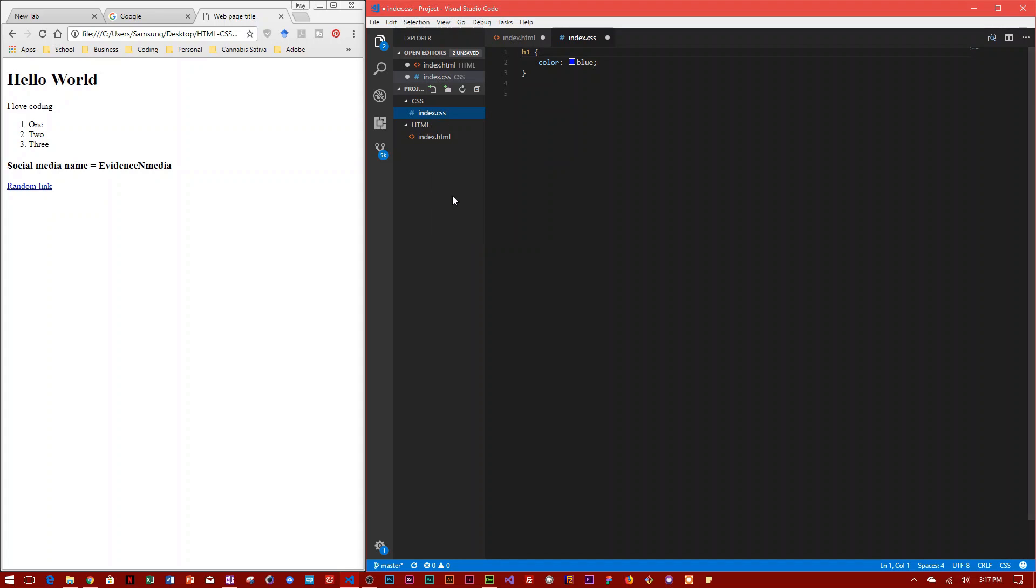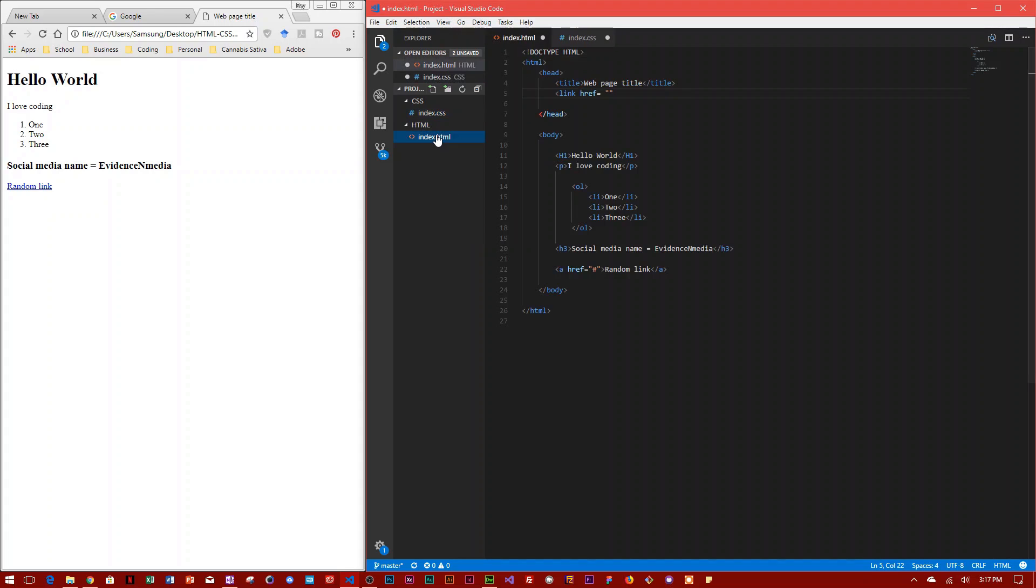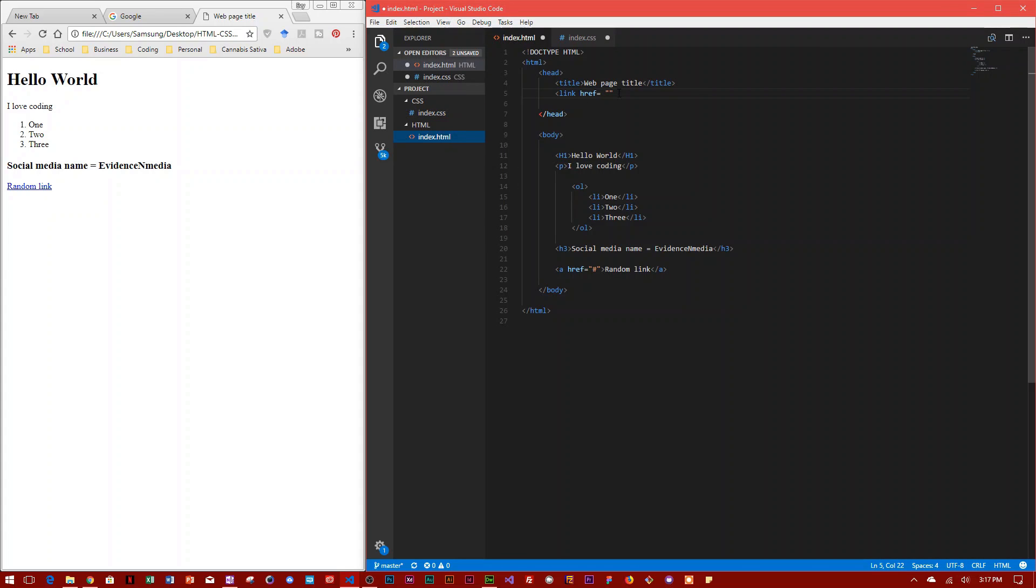is just to right-click on the document and say copy path. When you click on copy path, you just come here and click Ctrl+V and that will paste the path of the CSS document. This is the location of the CSS document. That's the easiest way for you to do it.